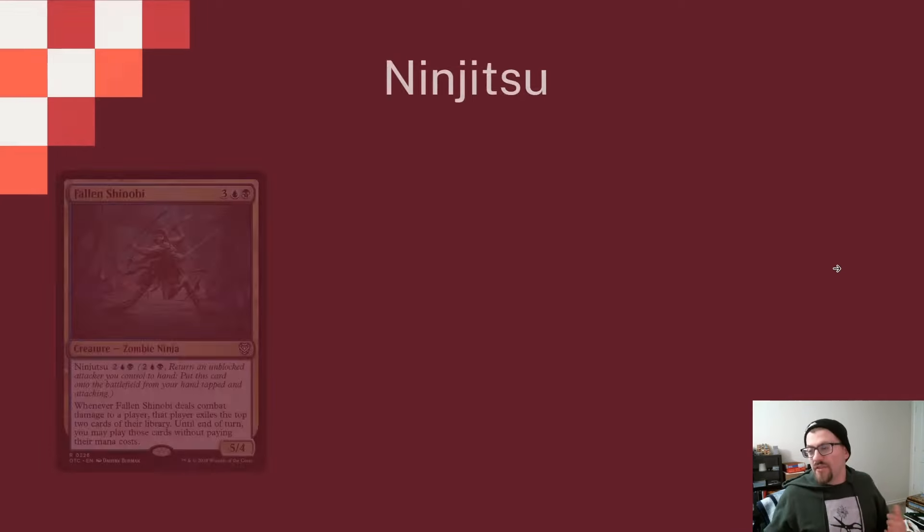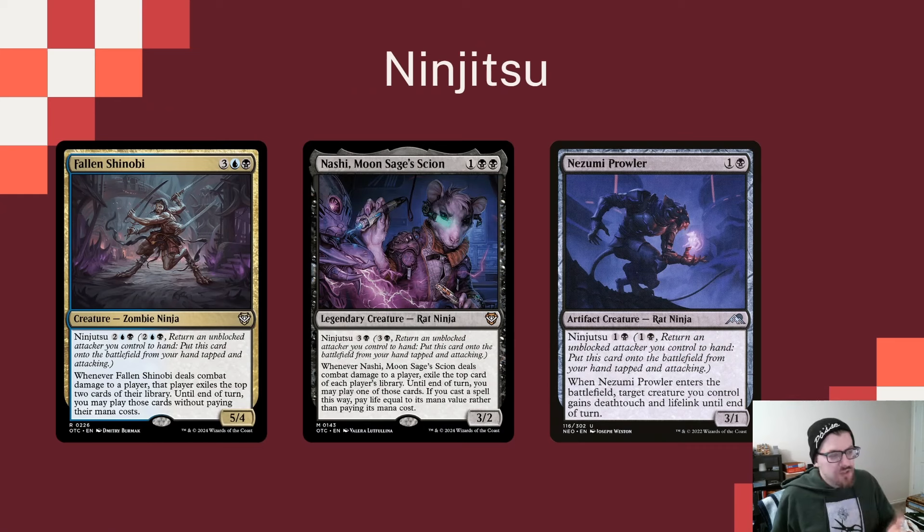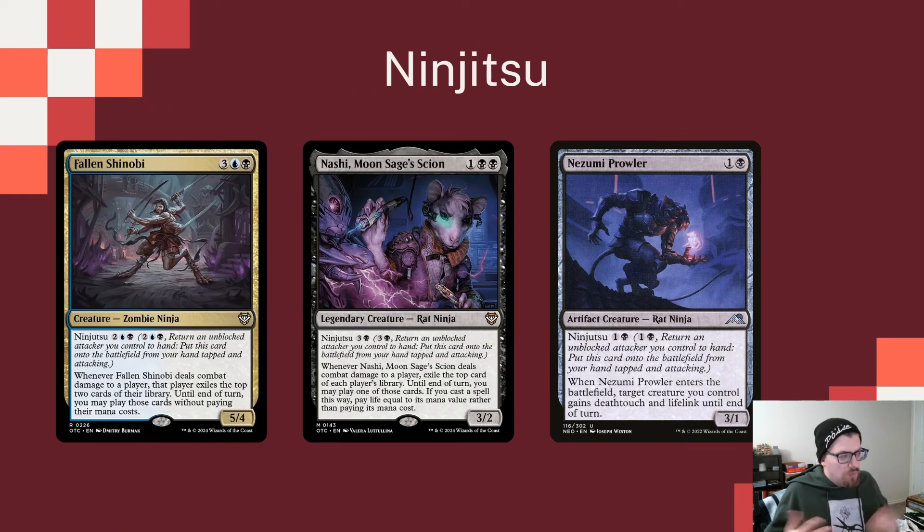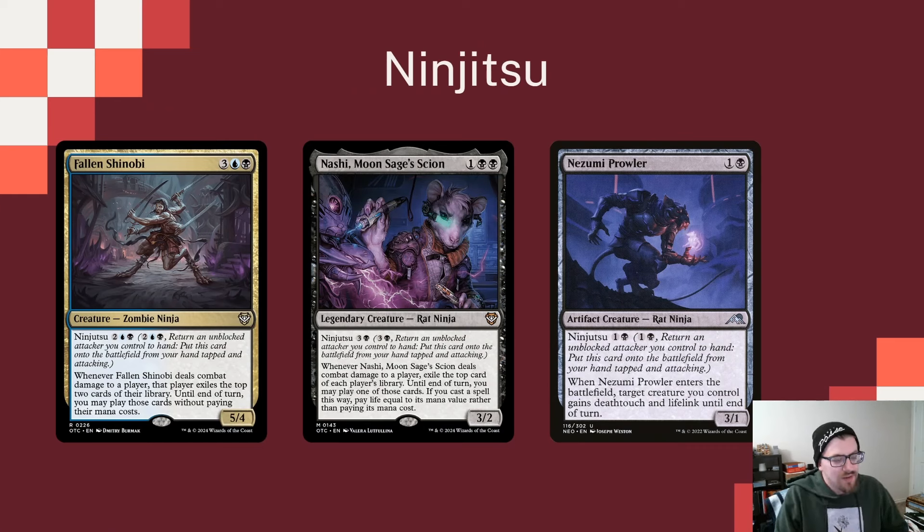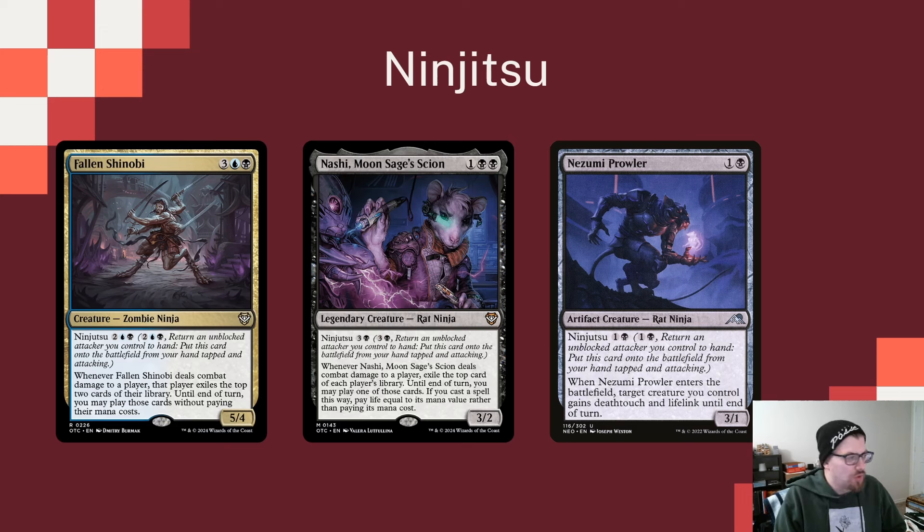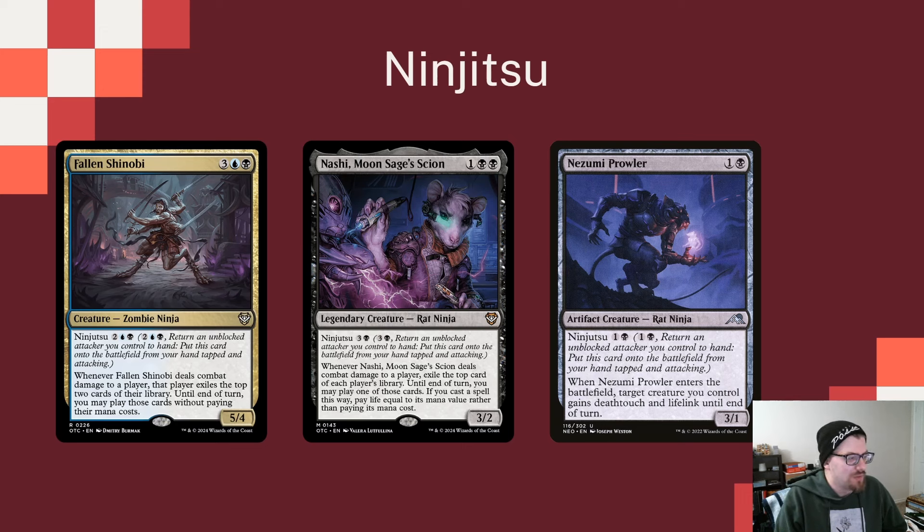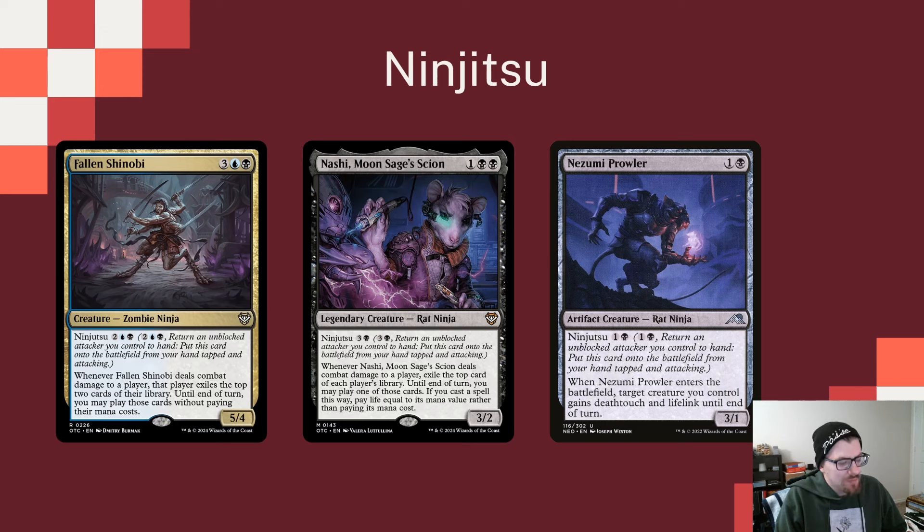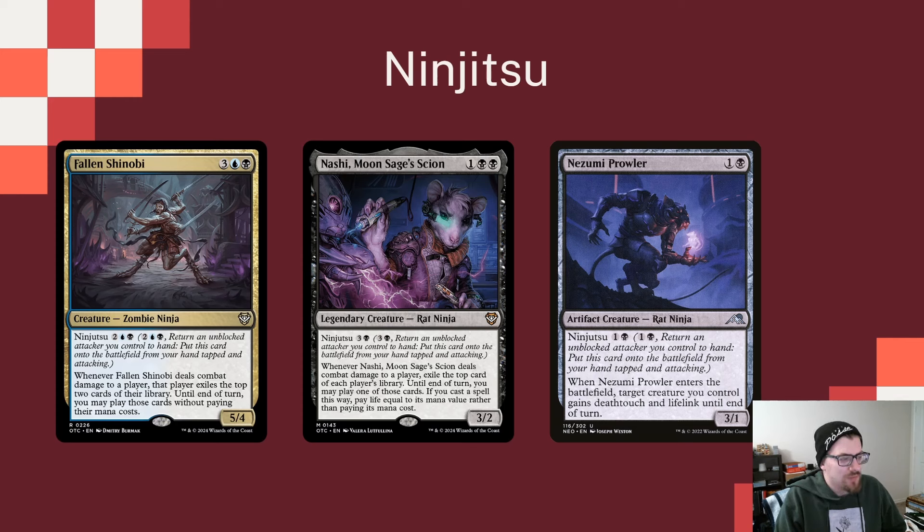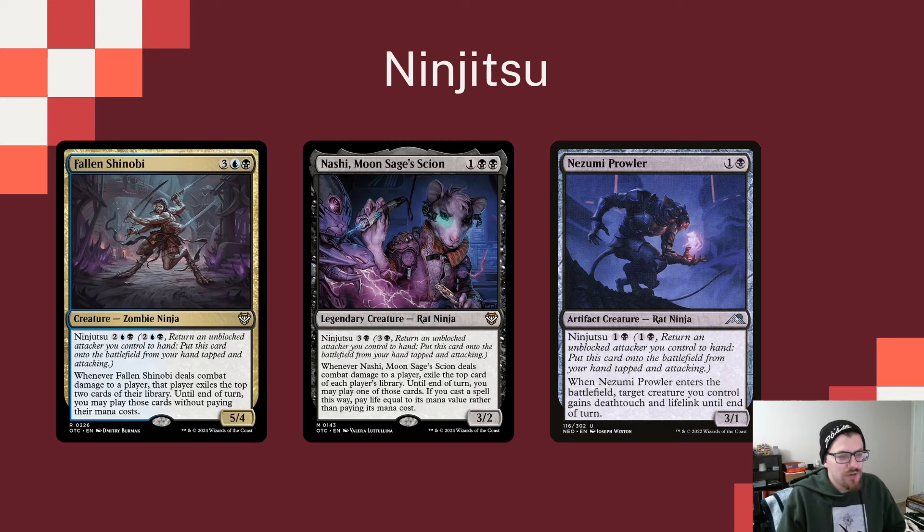Since we're leaning more to the ninjutsu route, we'll have things we can ninjutsu onto. We want to play as many of them as we can because even though we're paying for them, this is an ability not a cast, so these are all going to draw off Satoru. Fallen Shinobi, probably one of the more popular ones, when it deals combat damage to a player that player exiles the top two of their library and until end of turn you can play those cards without paying their mana costs. Nashi, when it hits that player, exiles the top card of each player's library.